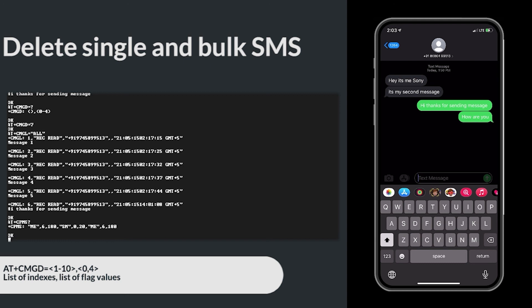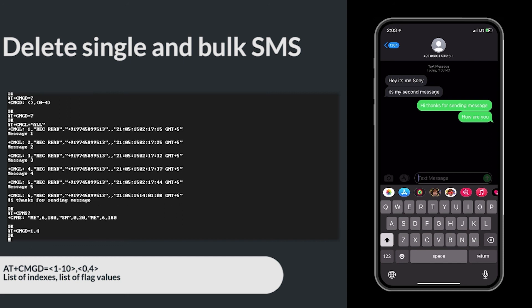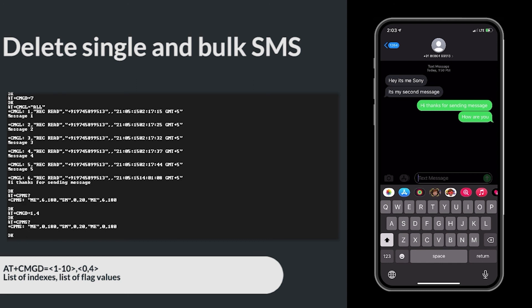Now, let's delete all SMS. For this we need to use AT+CMGD=1,4. Checking CPMS. Yes, all the SMS are deleted.